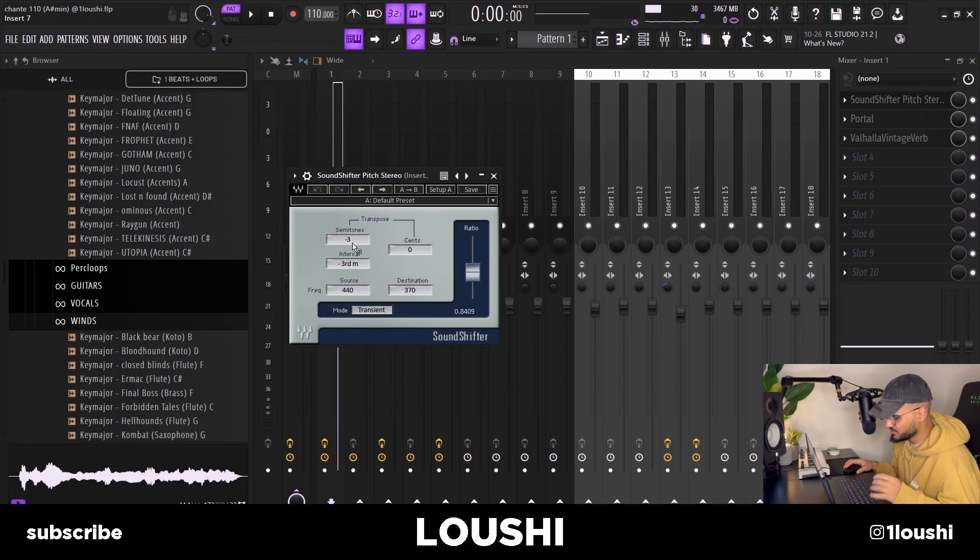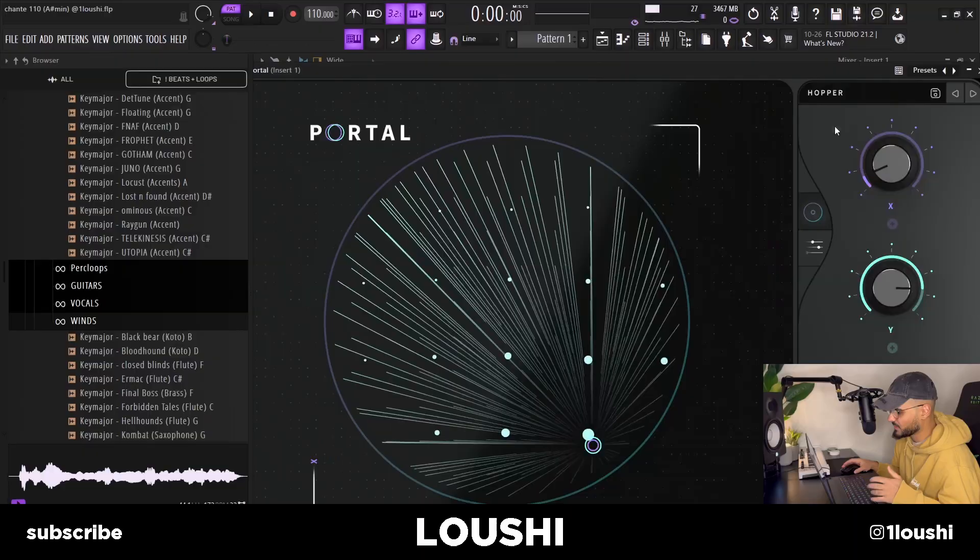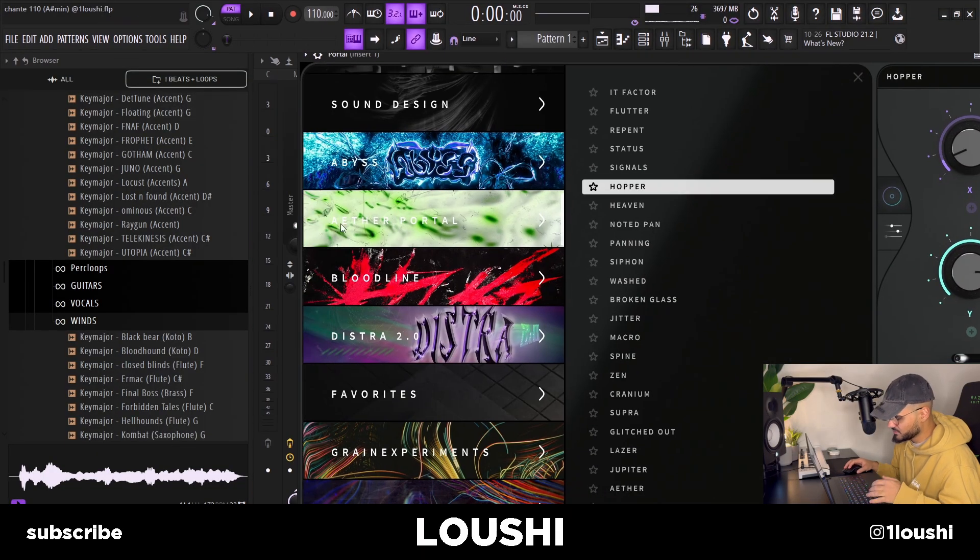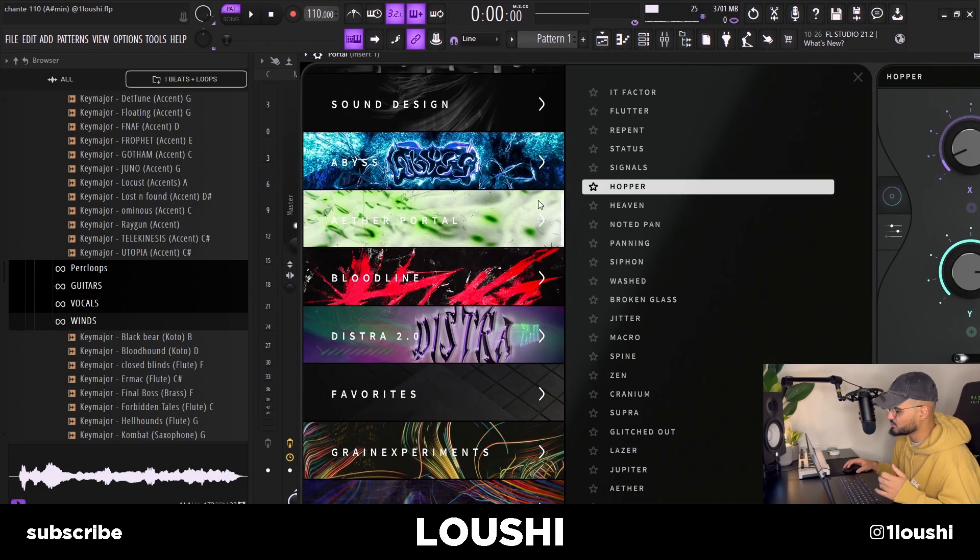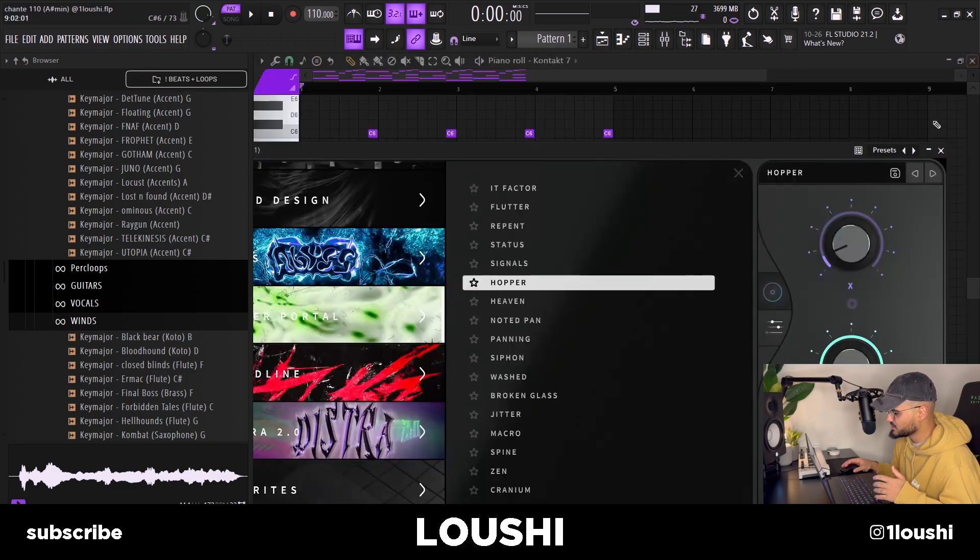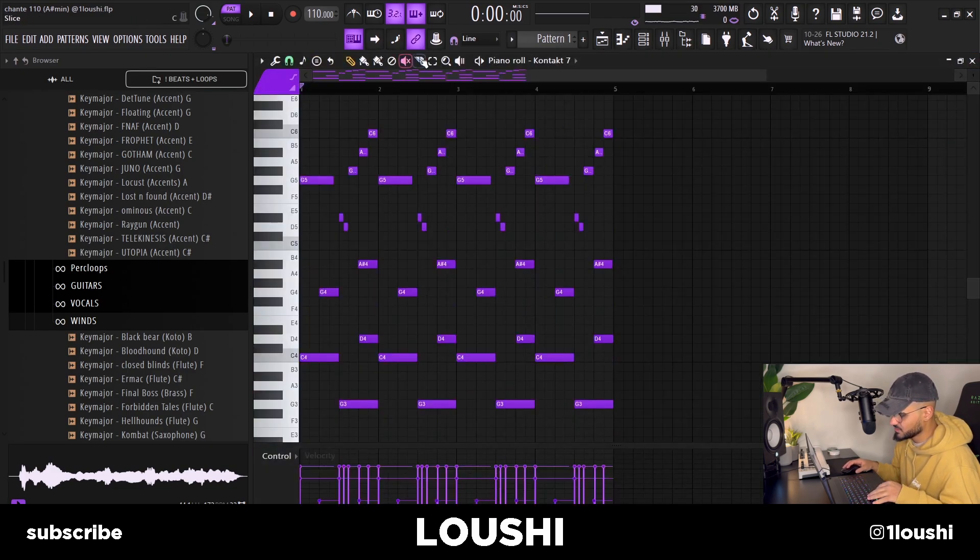After that I loaded up a Portal, I went with the Hopper preset inside the Ether Portal bank by Prod by Cloud and I also automated it but without the automation it sounds like this right here.